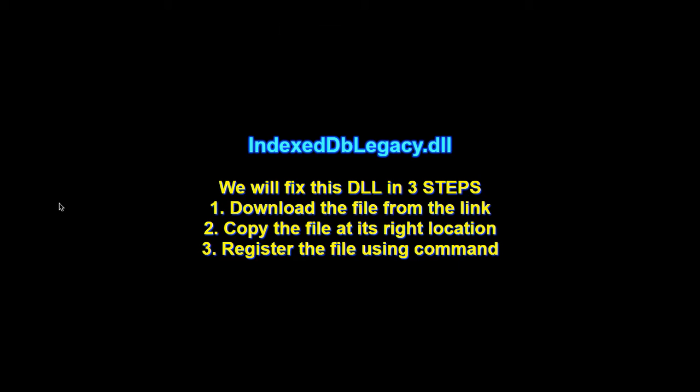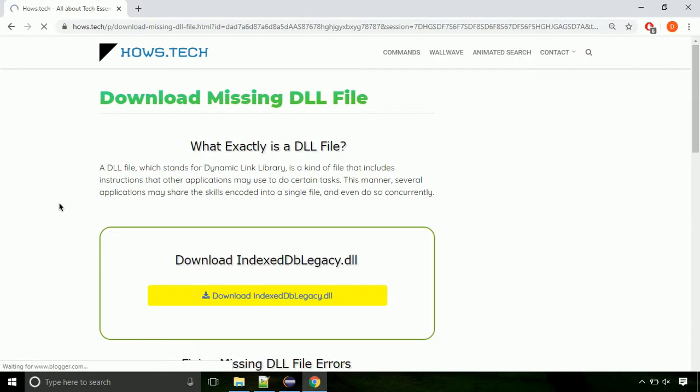There are three steps to fix this missing DLL issue. First we need to download the file from the site. The link is provided below in the description.